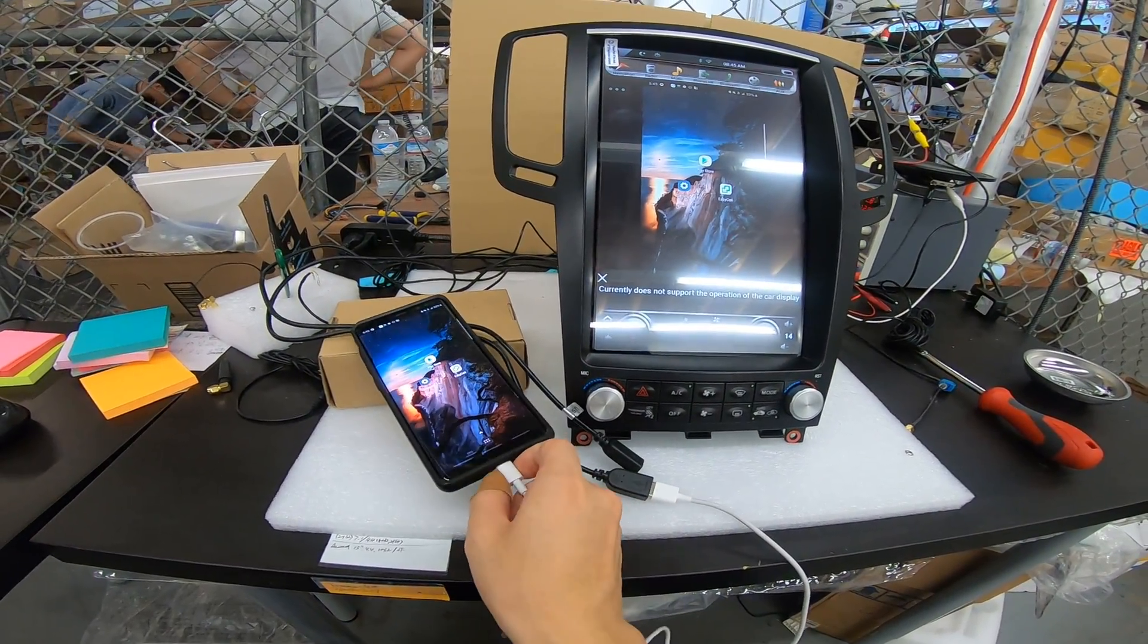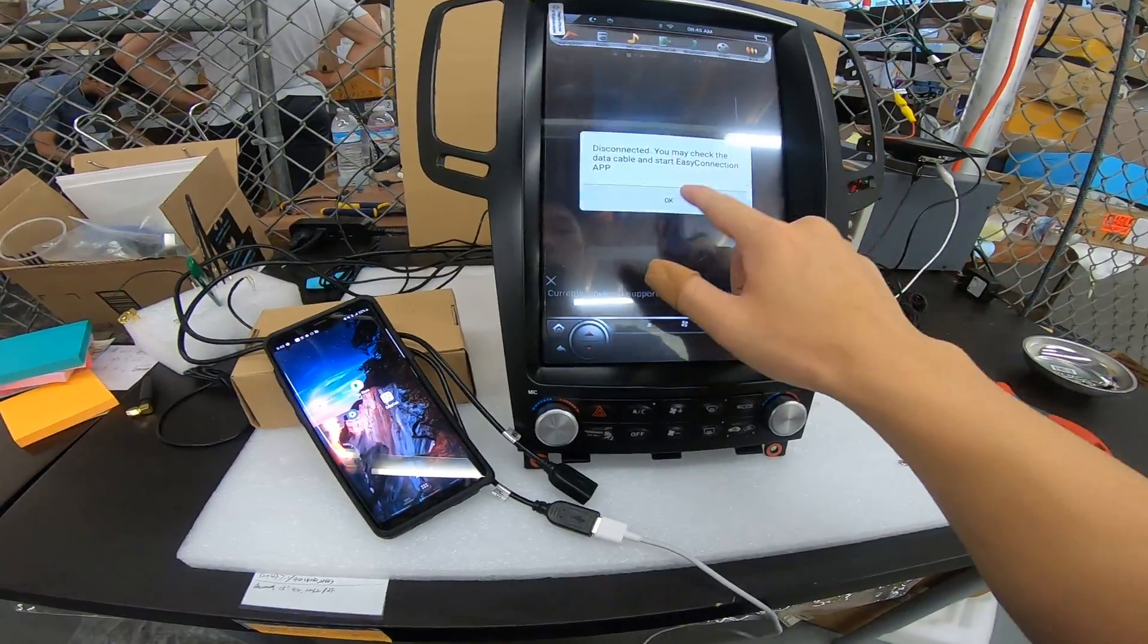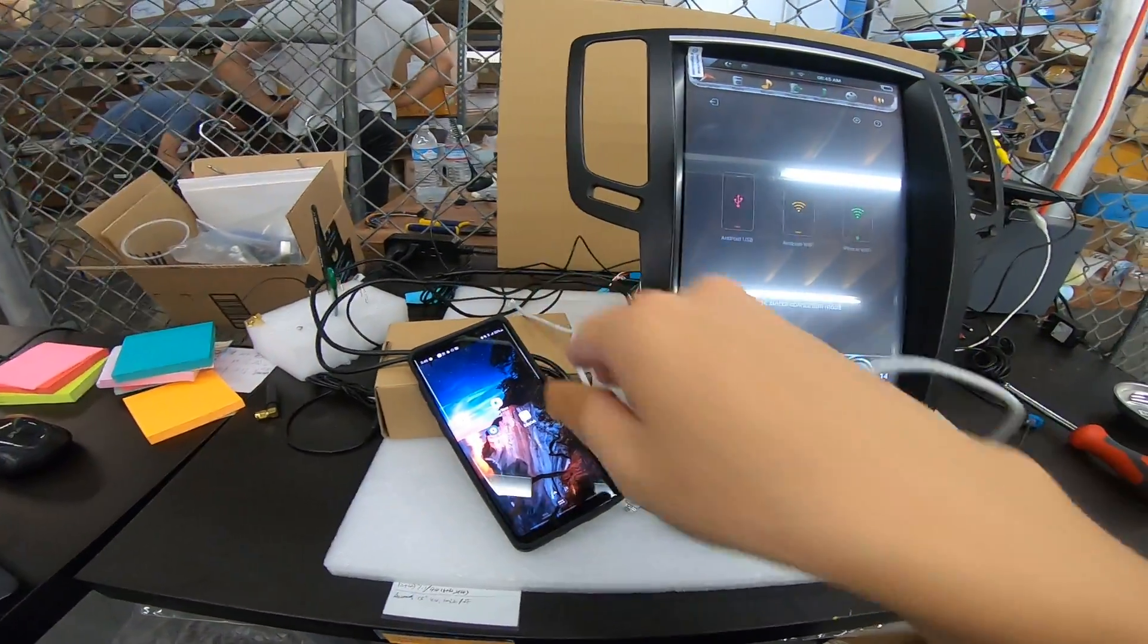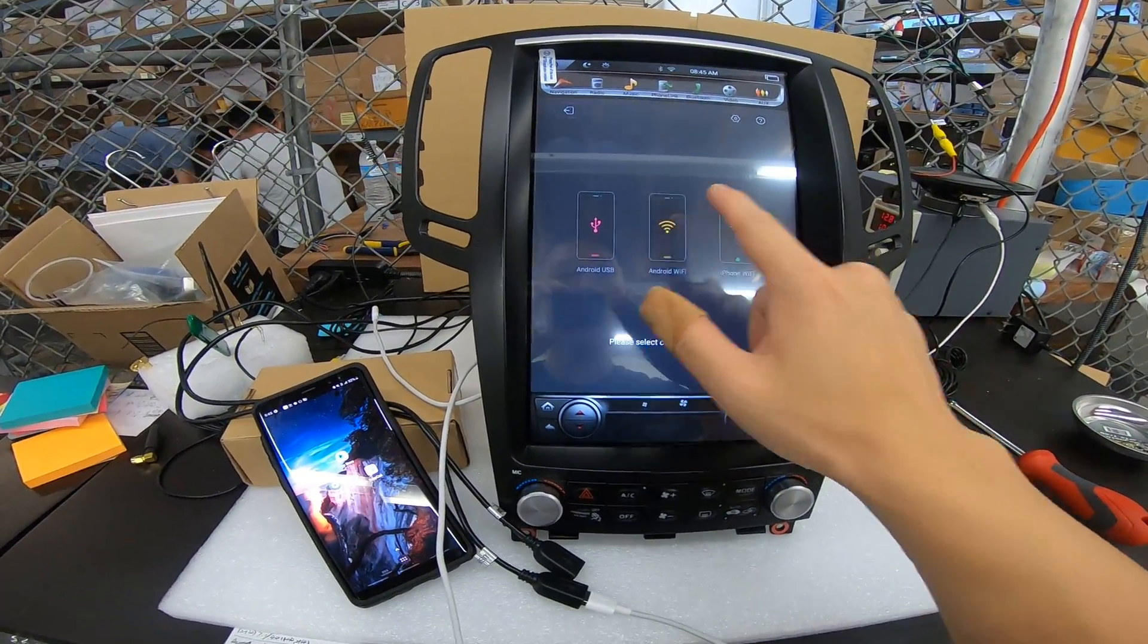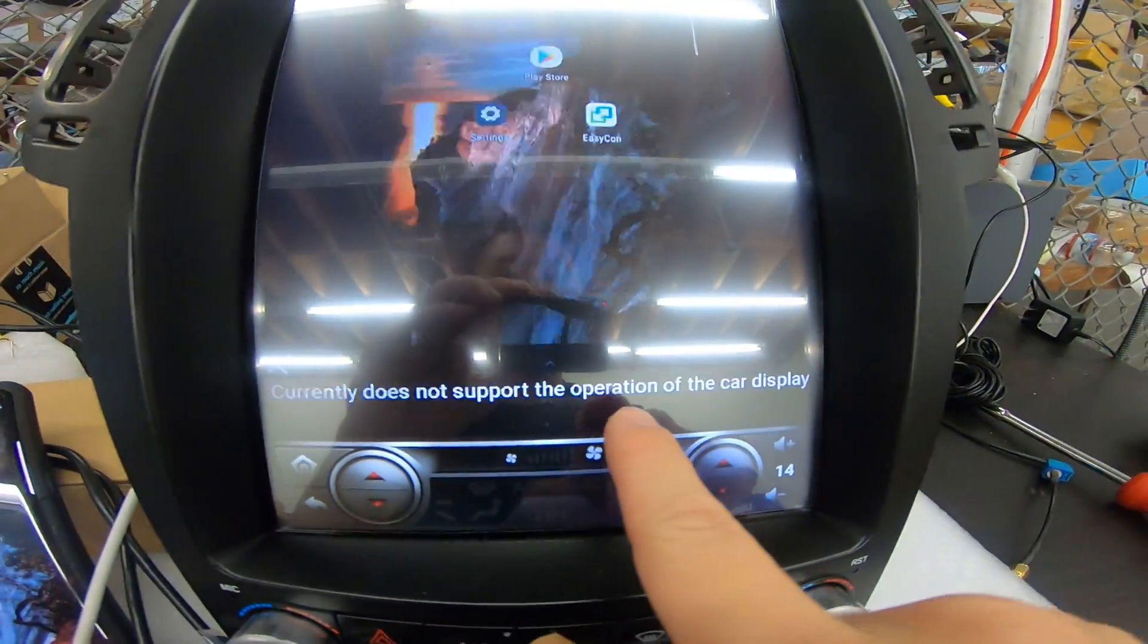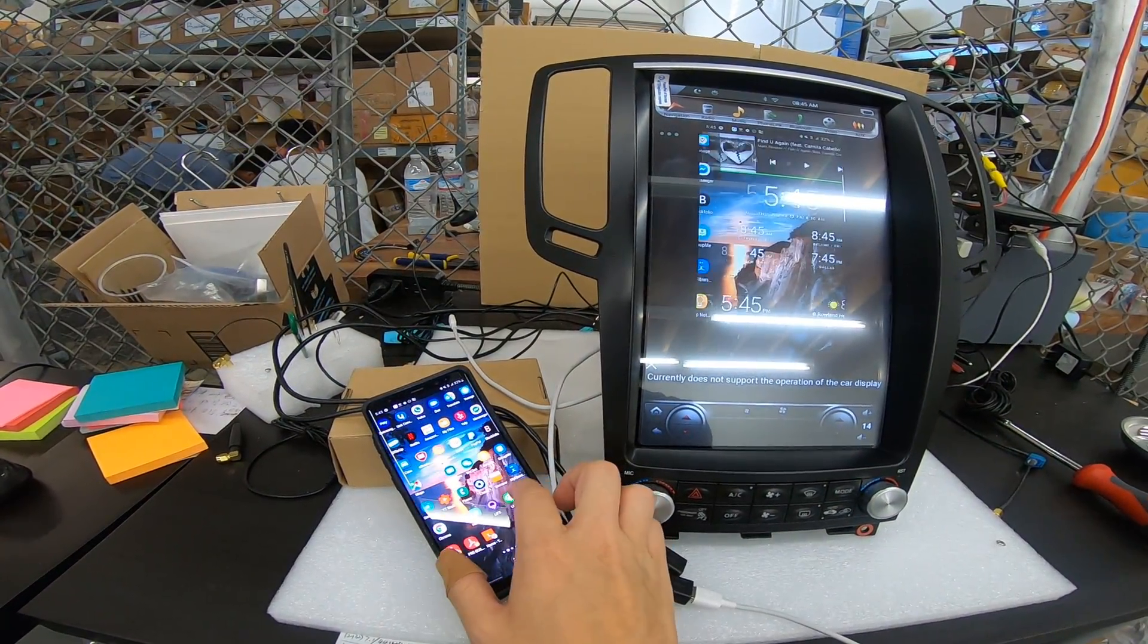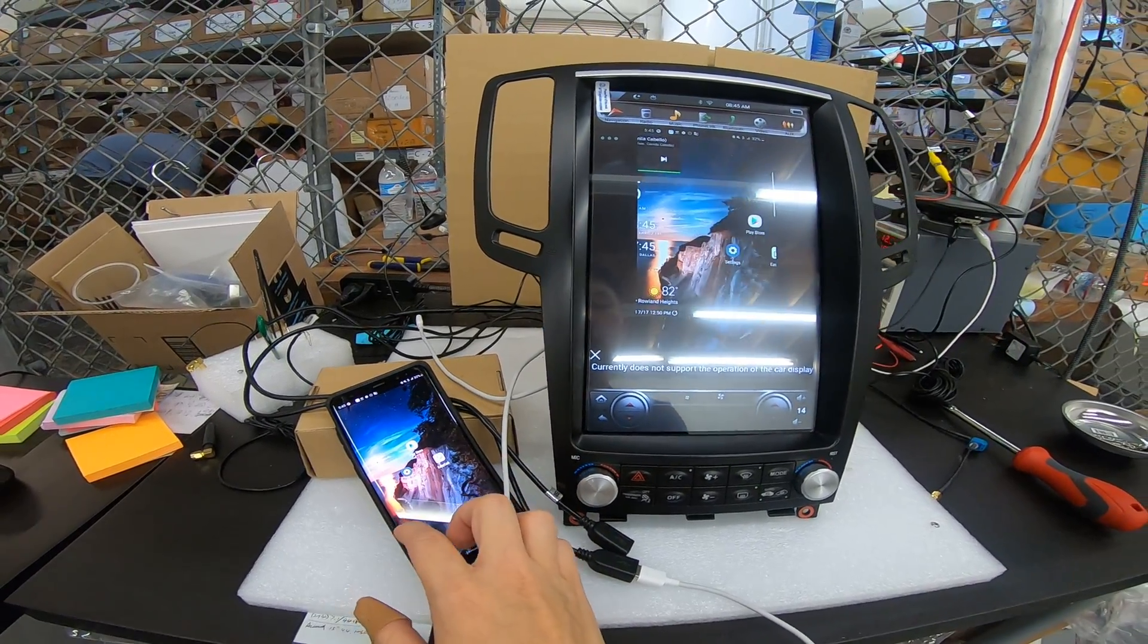This is Android USB. So if I disconnect this USB, it should revert to Android Wi-Fi. So I have the USB disconnected. If I press Android Wi-Fi, you can see it's detecting. And there you go. So that's how to do screen mirroring on your Android device.